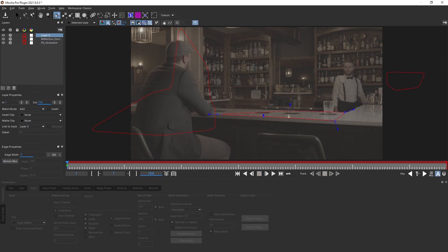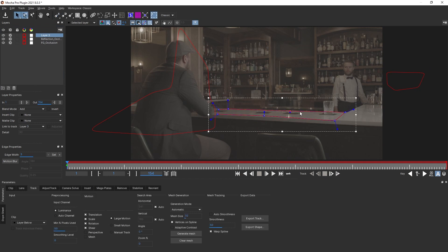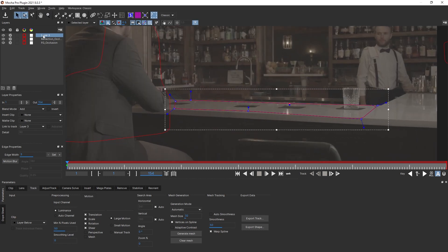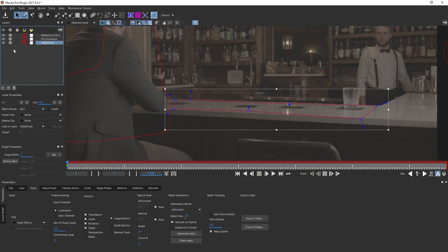Now let's finally track the table. Get the X Spline again and create a shape on the table for the area we want to track. Rename this 'Table Track', put it below everything, and disable the gear on both occlusion layers — we don't want to use those as trackers, just as occlusion. Now let's start tracking forwards.